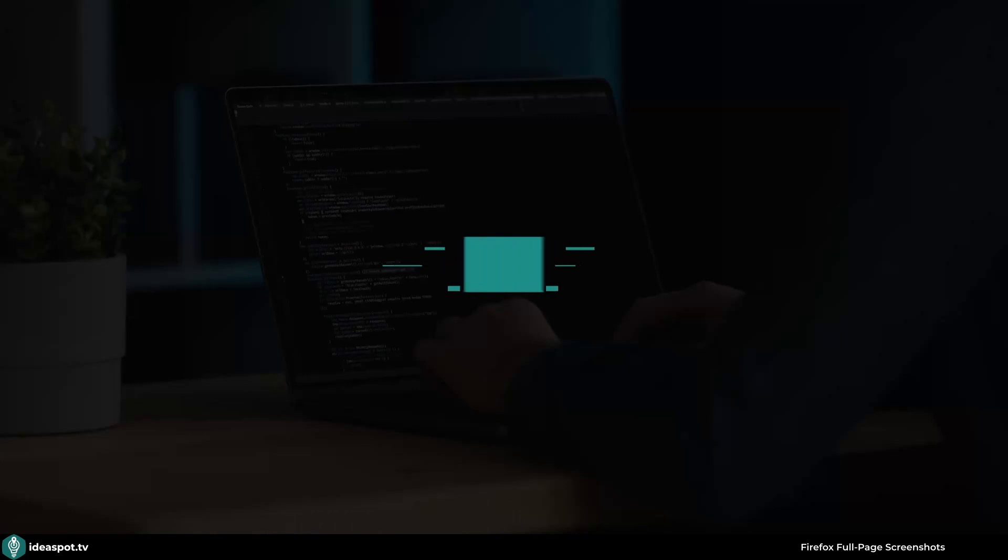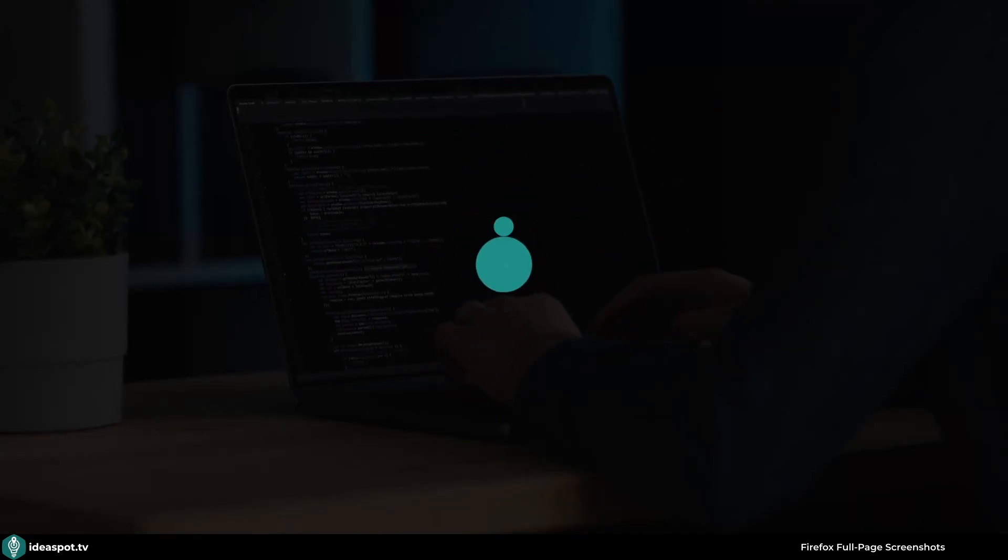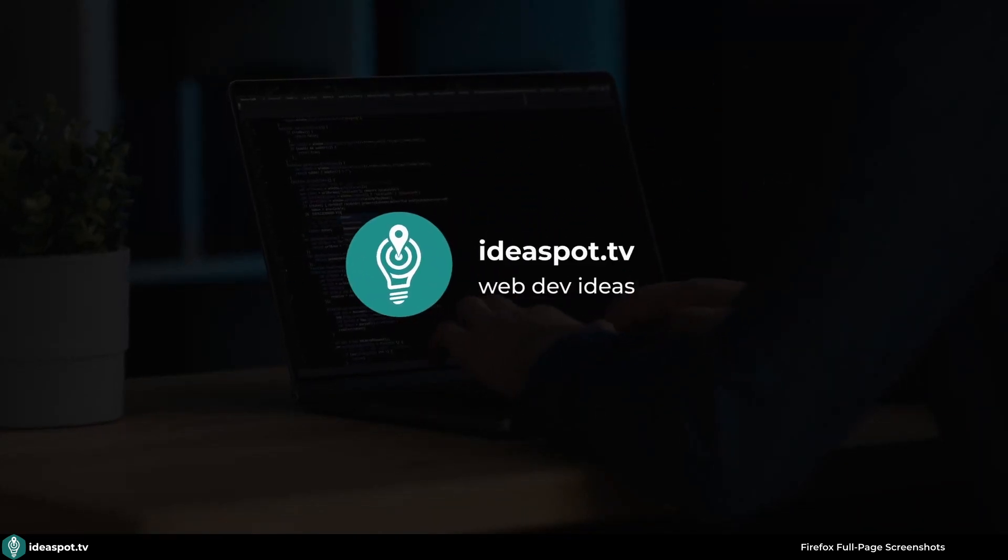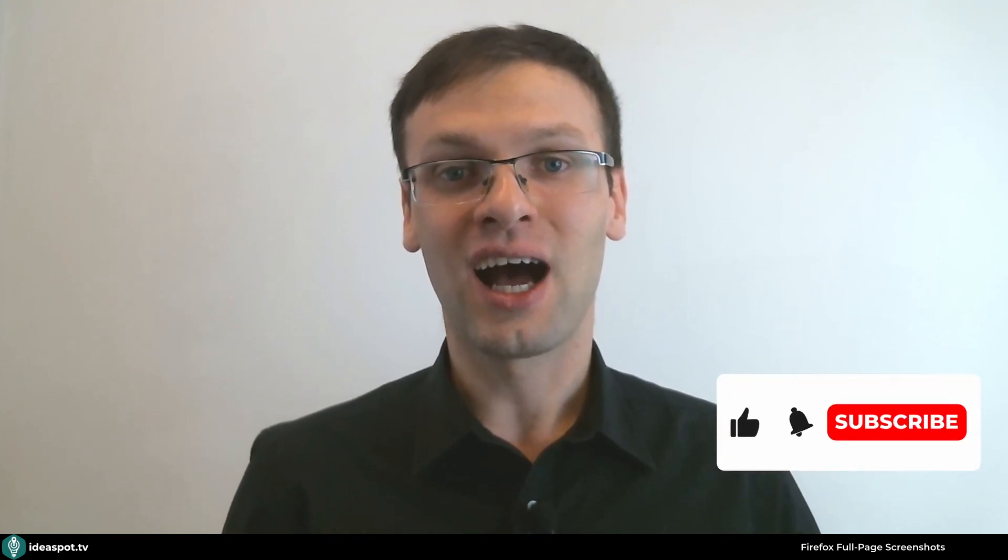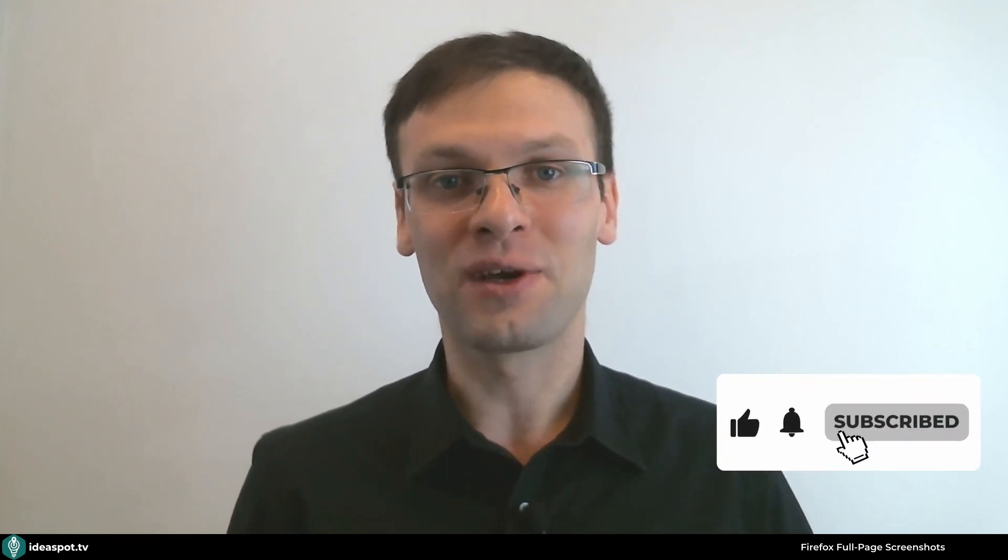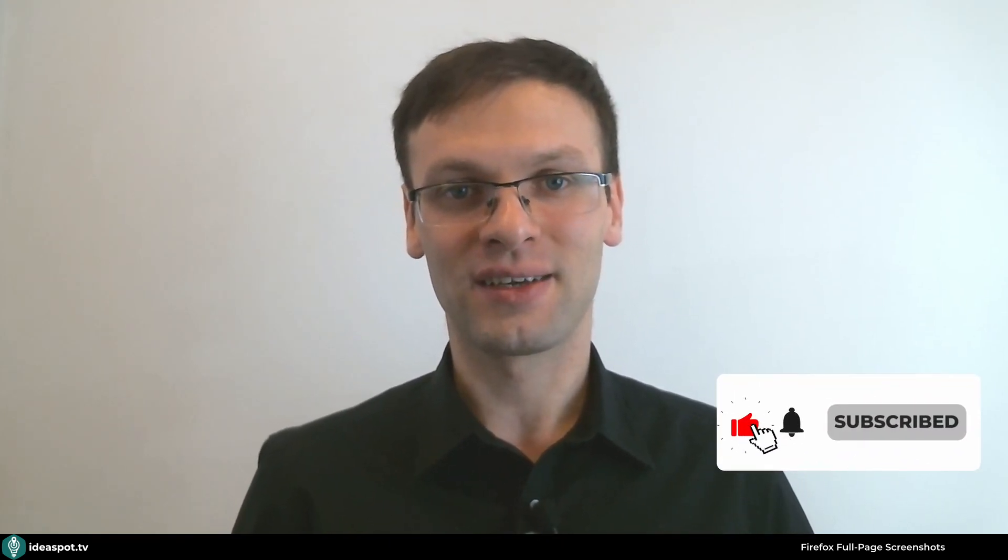In this video I will show you an idea how to take a full page screenshot of your page. Hello and welcome. Thank you for coming and joining me in this video. My name is Artur and here at my channel I'm showing you various web dev ideas.